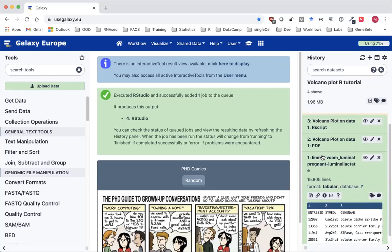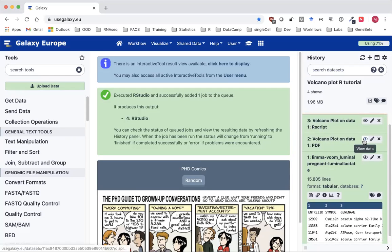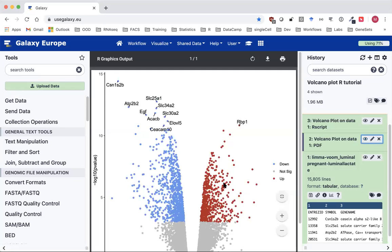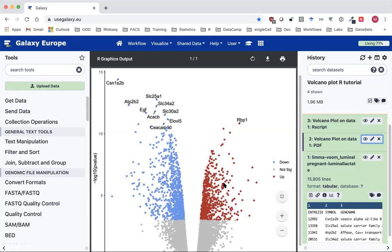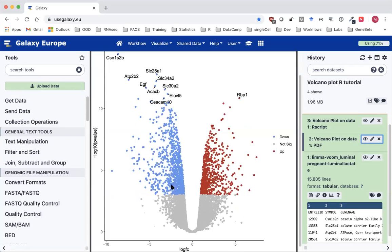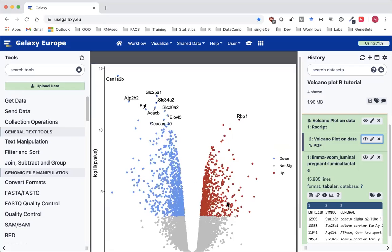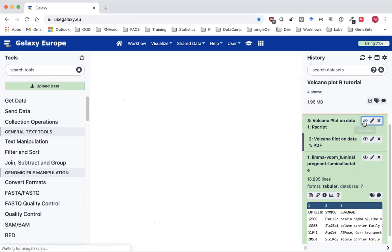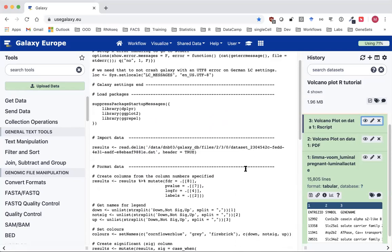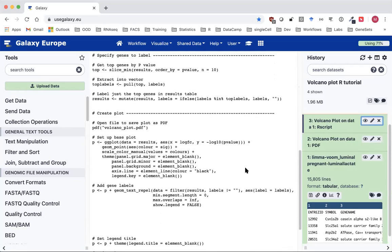Our volcano plot has been produced, so if we just click on the eye to check that it is as we expect — and it is — we've got our significant genes colored red for up-regulated, blue for down-regulated, and we've got our top 10 most significant genes labeled with their gene names. The other output is our R script, and this is what we're going to be editing in R.